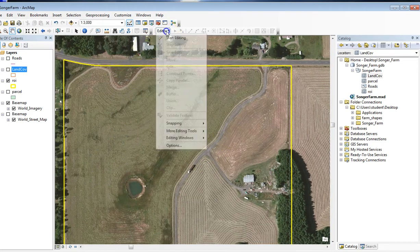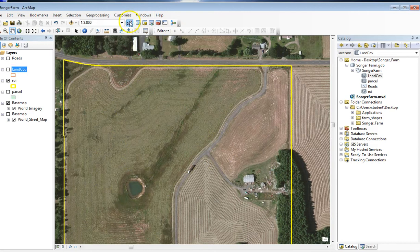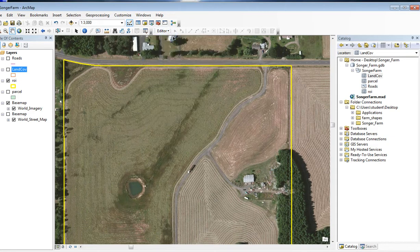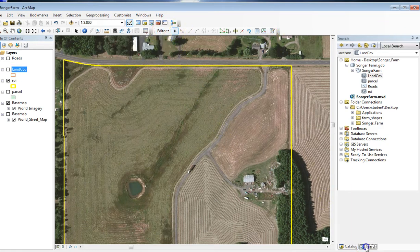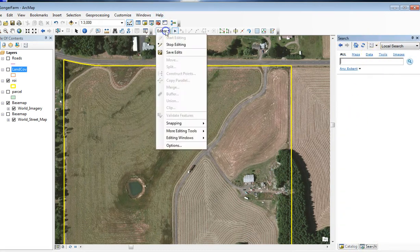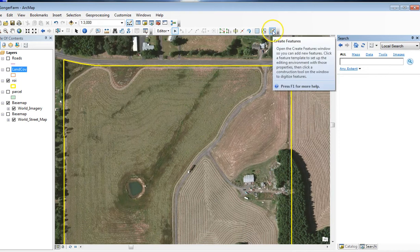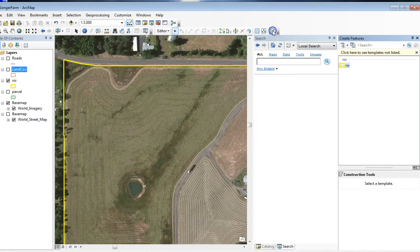To edit, I'm going to click the editing toolbar to open up the editor tools and choose Start Editing. Usually the editing toolbar opens up on the right. If yours does not, you can click on the Create Feature toolbar.